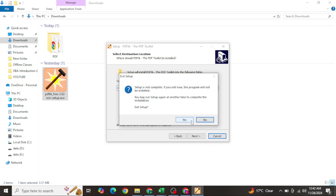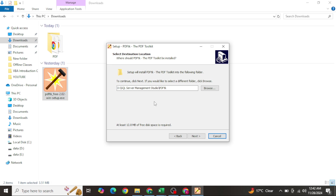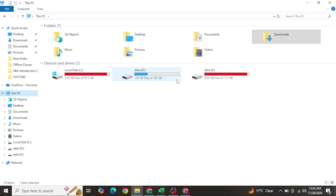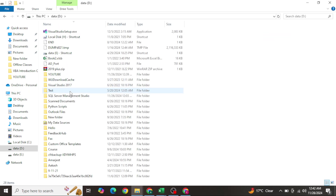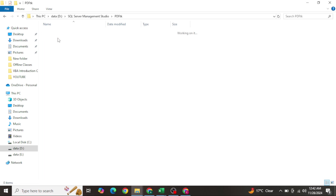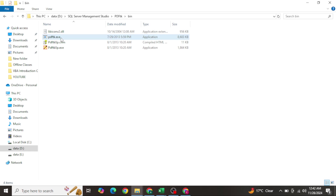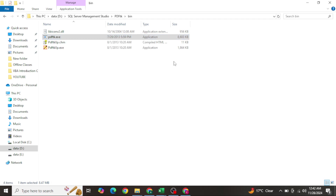I already have it installed. Go to the installation path - on my D drive I have a SQL Server Management Studio folder, then PDFtk, then the bin folder. Inside bin, you will find pdftk.exe - this is the executable that helps us merge multiple PDF files into a single file. Right-click it, go to Properties, and copy its path.